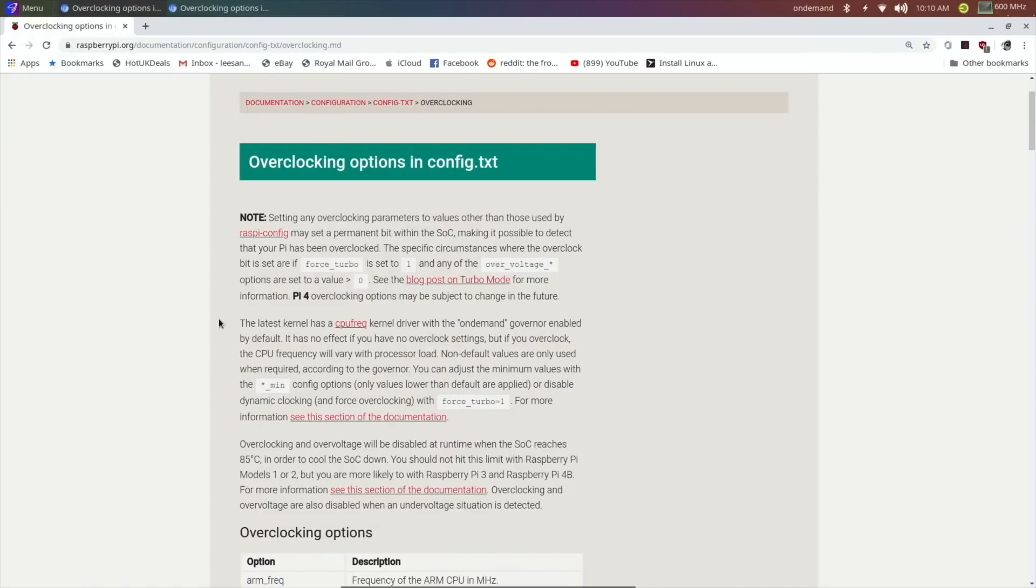I've been looking through the official Raspberry Pi documentation for the Pi 4 and just sort of going through the settings I need for overclocking because I haven't done this for a while.